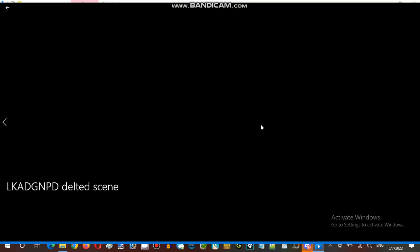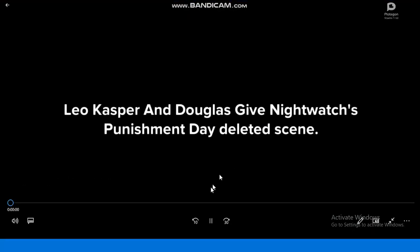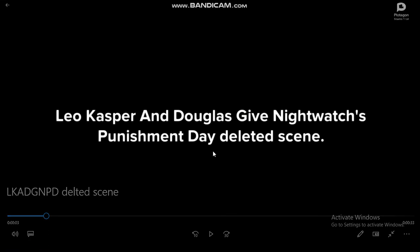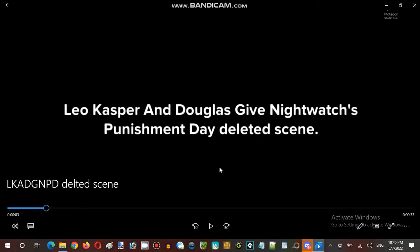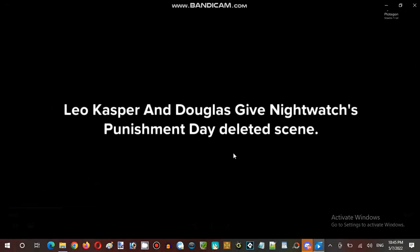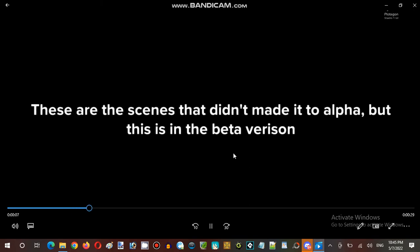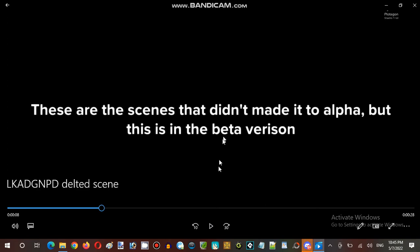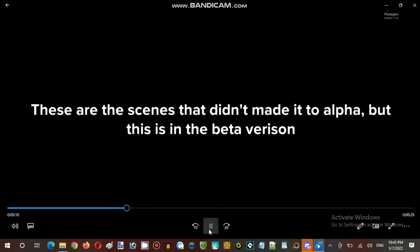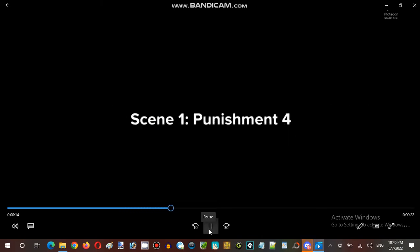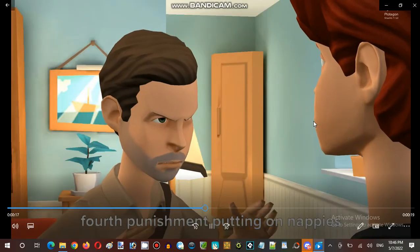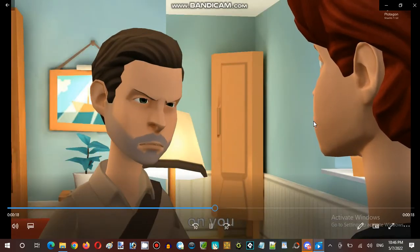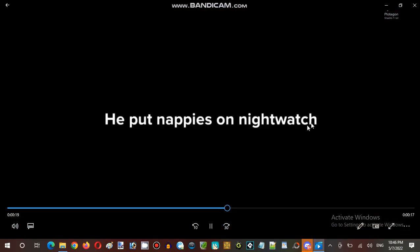We're going to see the next video, the deleted scene I made. You can't tell me about this cave tonight watch punishment day deleted scene. These are the scenes that didn't make it to the alpha, but this is a beta version, alpha version. This was actually scenes one punishment I forgot to add because I was busy in a rush.